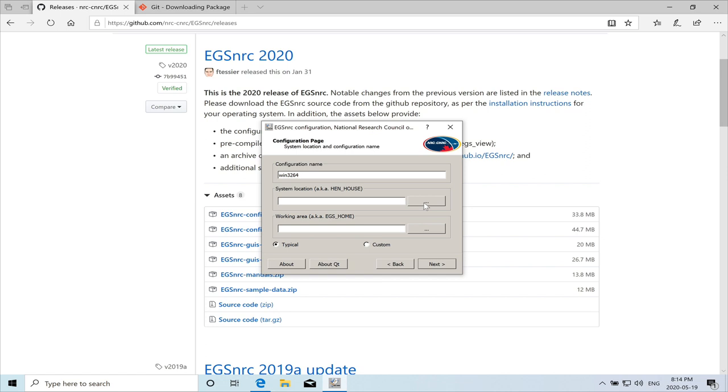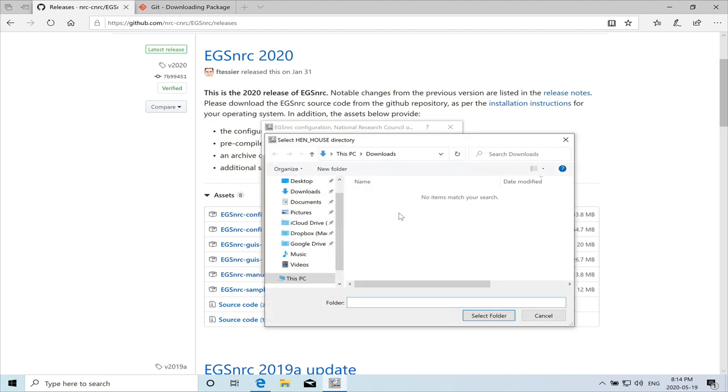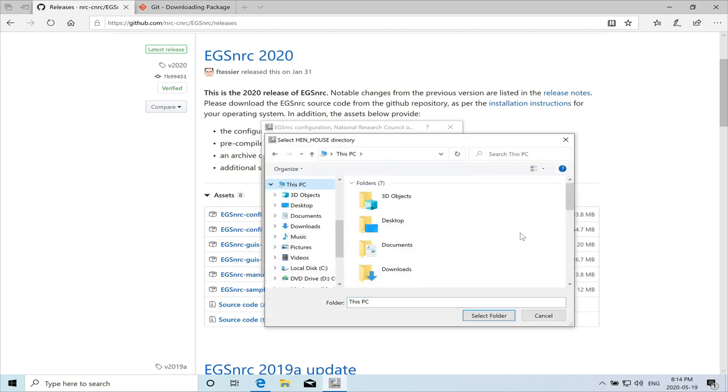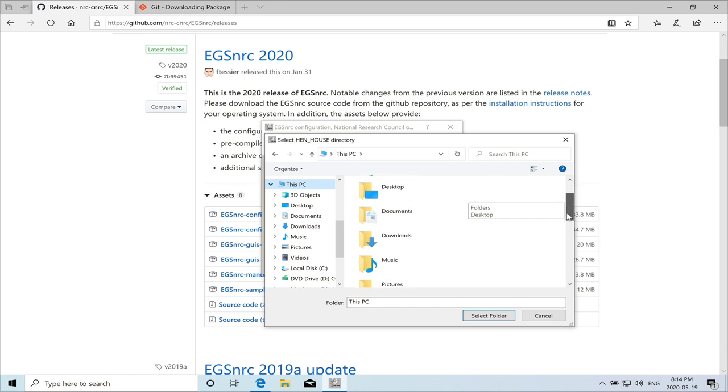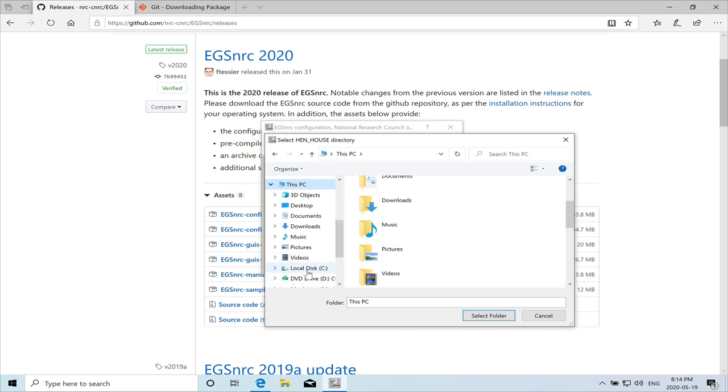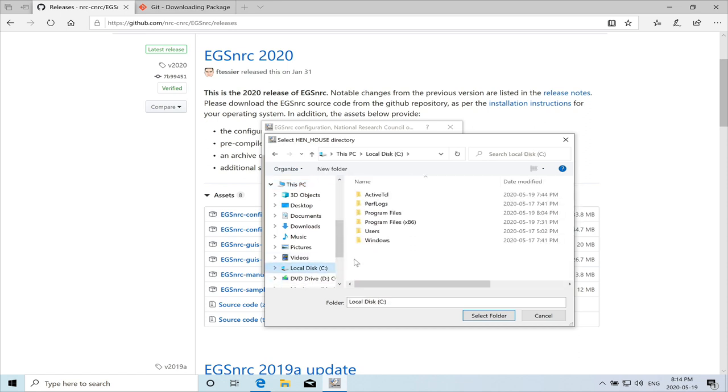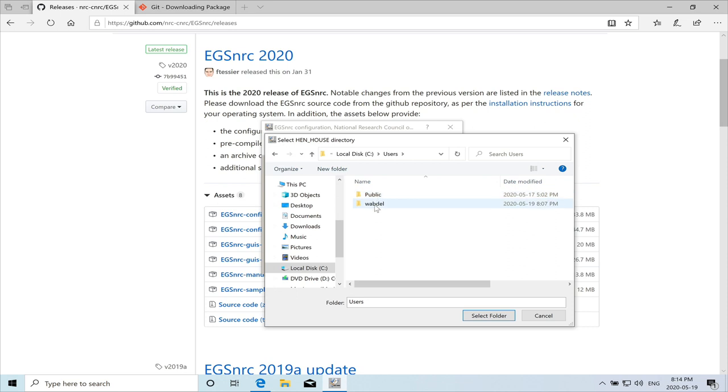It's under our PC. We have installed it in our area. So it's under the C drive, users, and that will be Wabdel. And then it's under Wabdel EGS NRC. And that's the directory. So we'll select it.